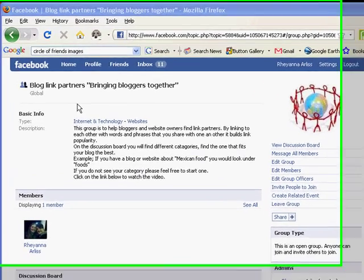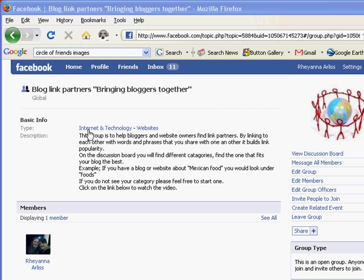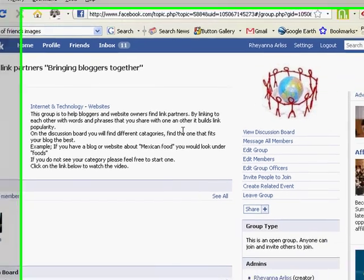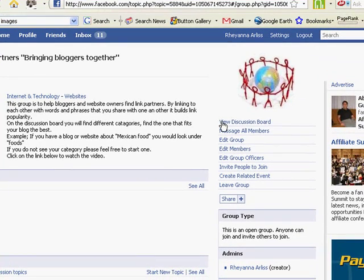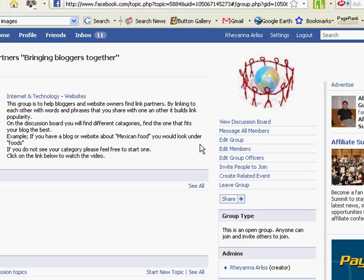Welcome to the Facebook group, Blog Link Partners, Bringing Bloggers Together. In this group, you're going to find, this is to help bloggers and website owners find link partners. By linking to each other by words and keyword phrases, it'll help build your link popularity.